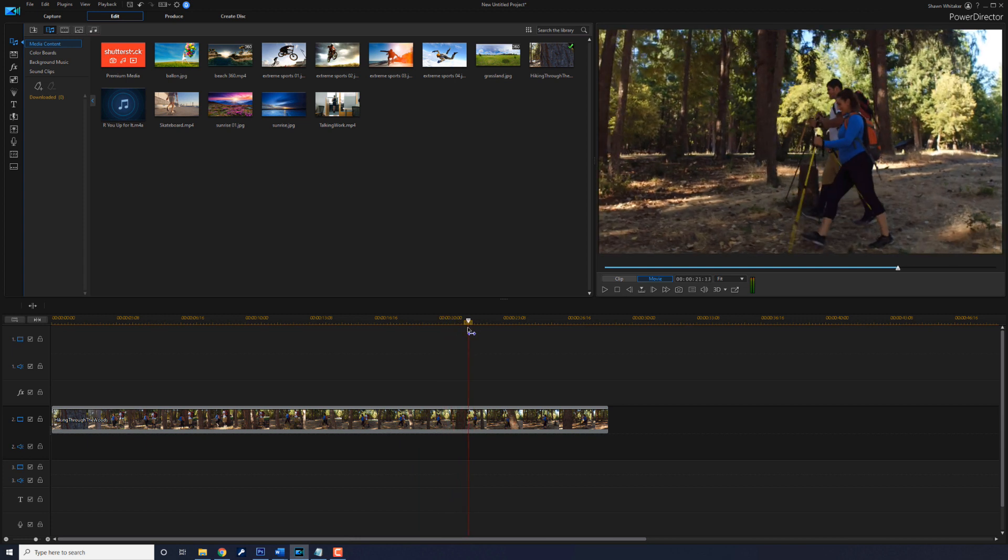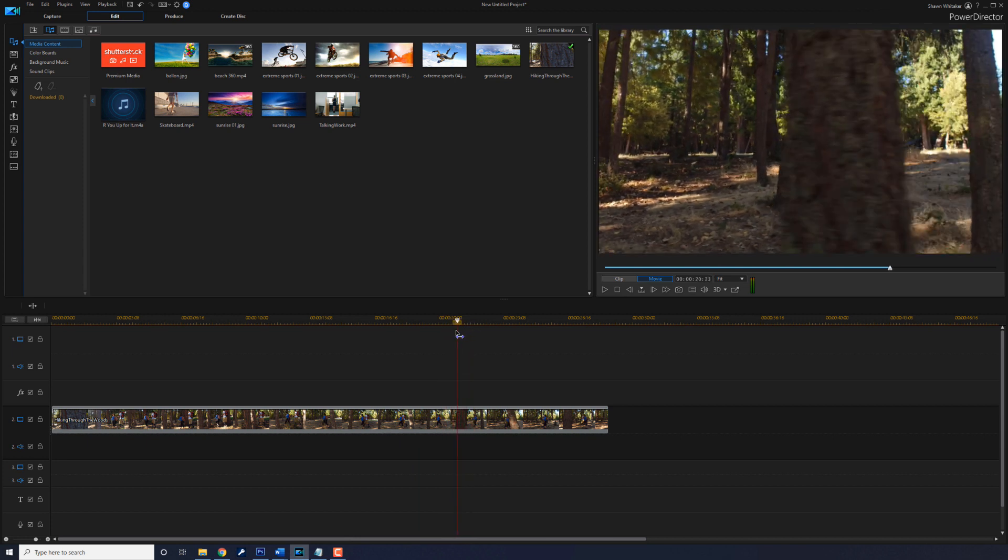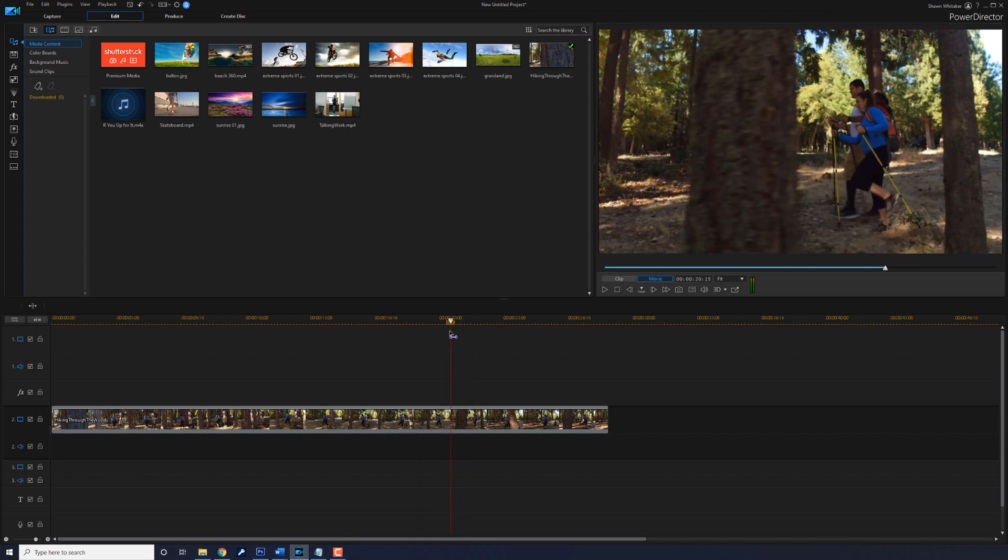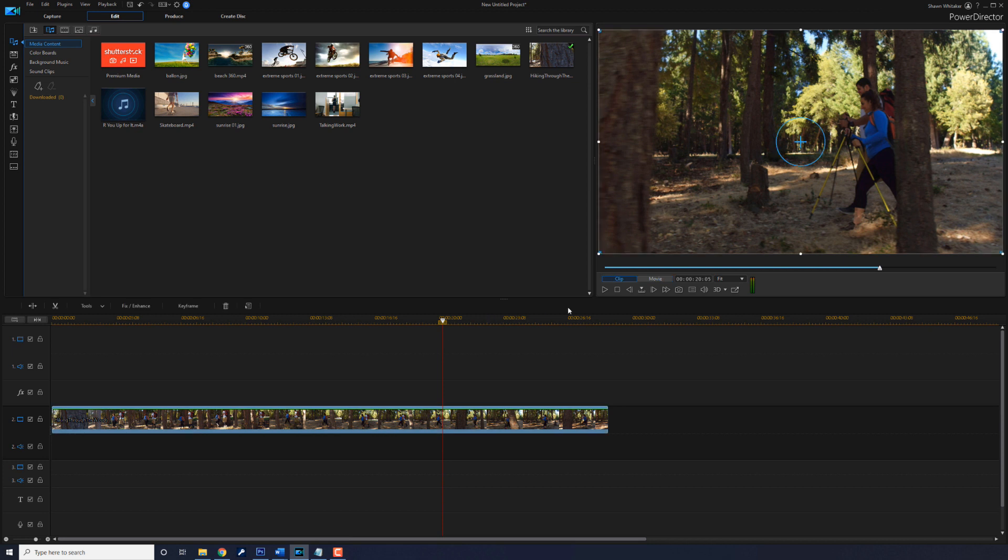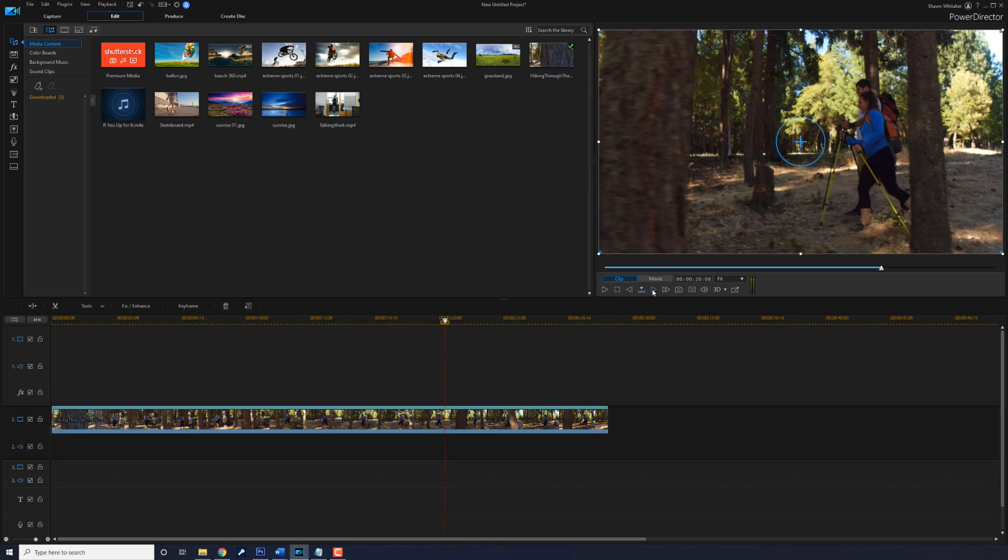That looked good there. I'm going to go back to right where I think the tree is all the way on the screen. And that's pretty close there.